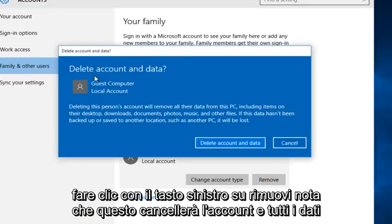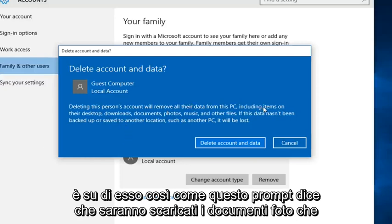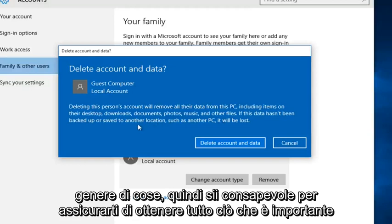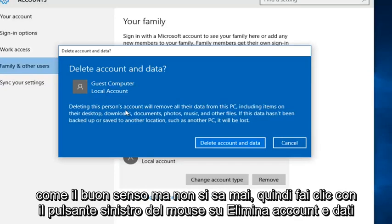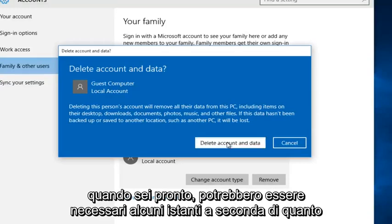Note that this will delete the account and all the data that's on it. As this prompt says, it will include downloads, documents, photos, that kind of thing. So just be conscious and make sure you get all of your important files and documents off of that account before you delete it. It sounds like common sense but you never know. So left click on delete account and data when you're ready.